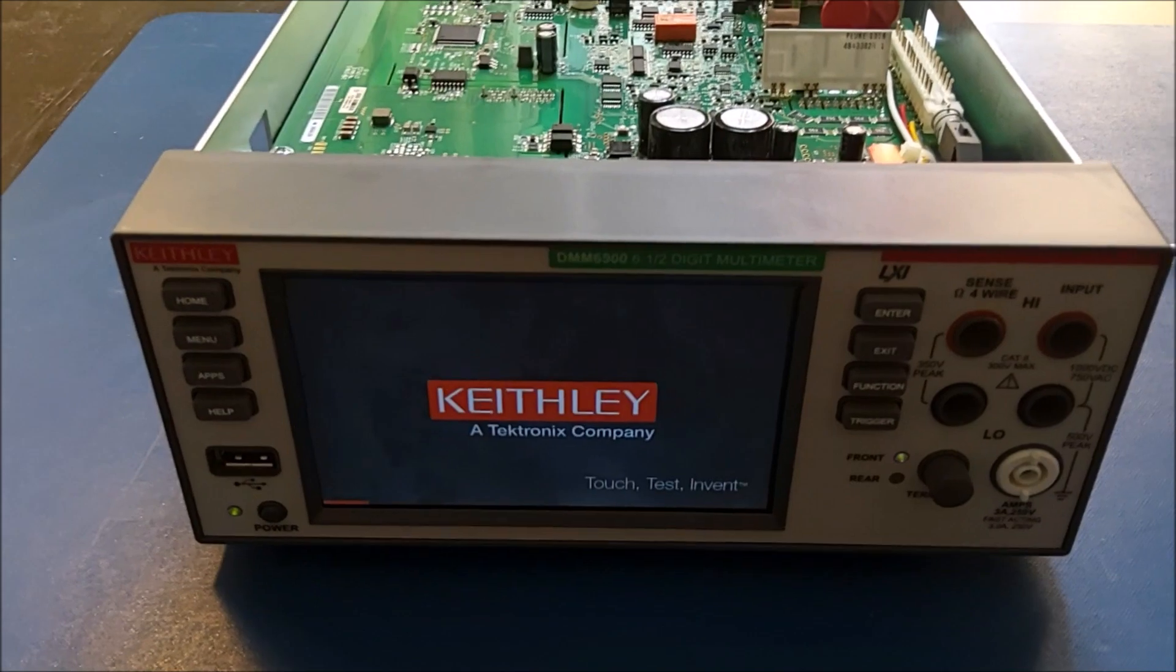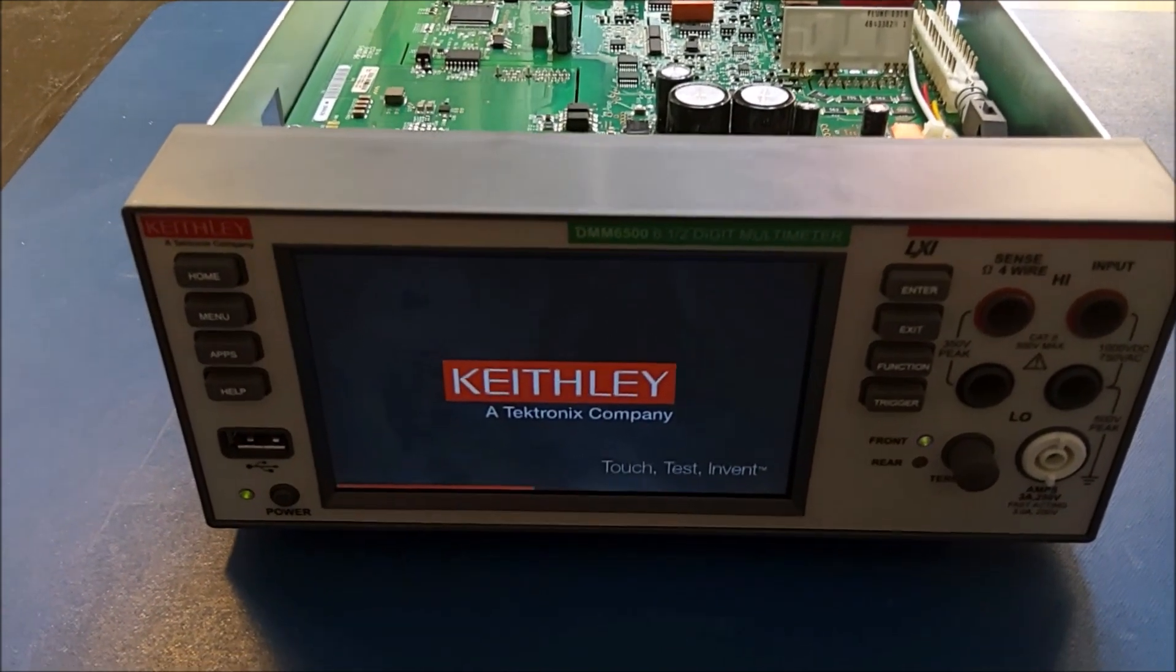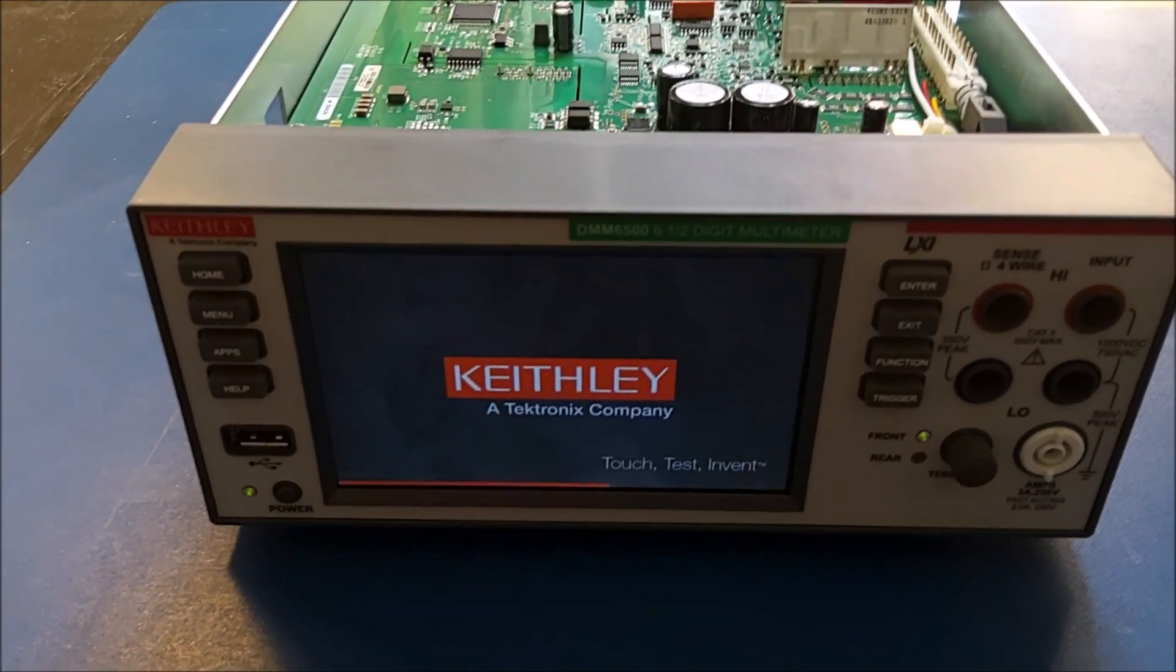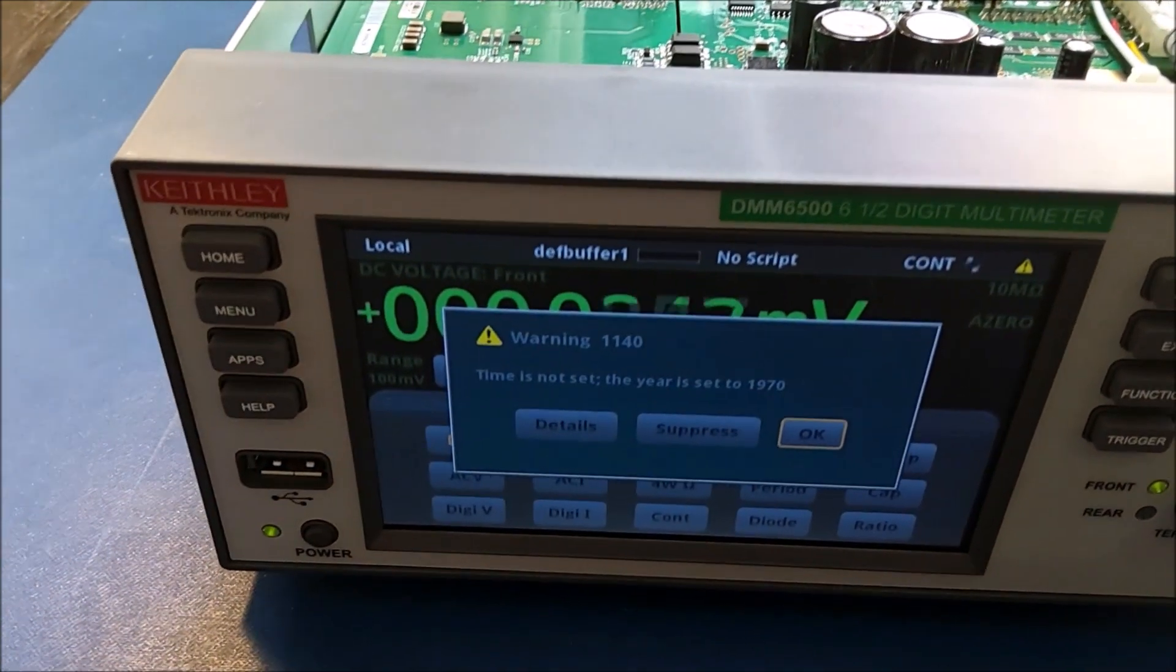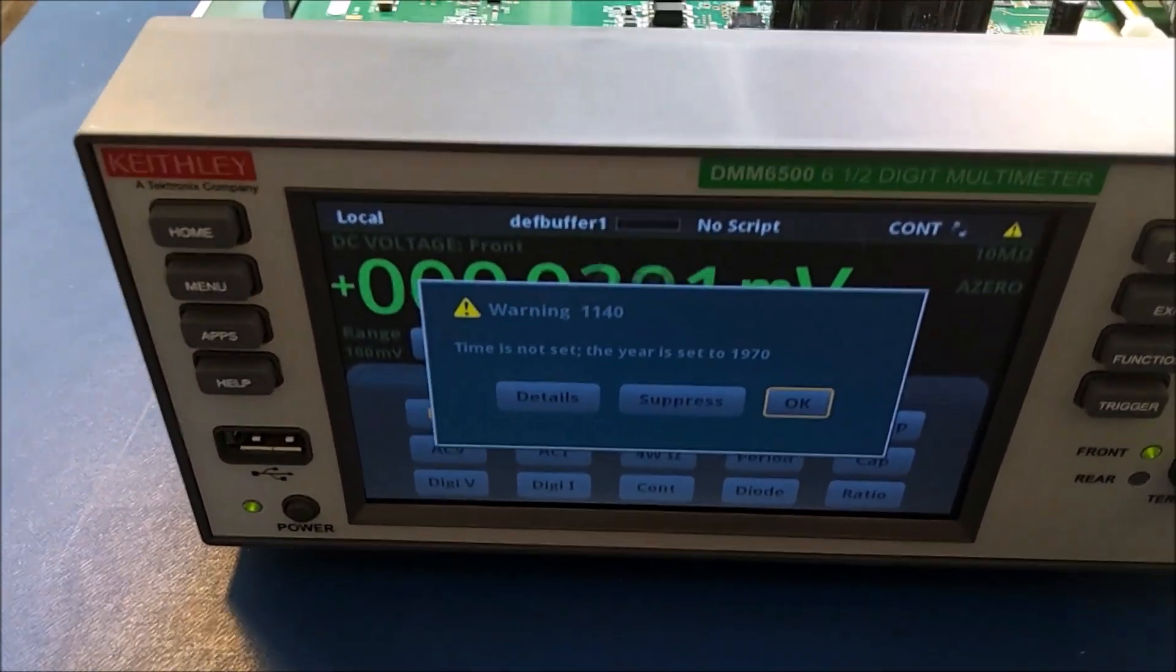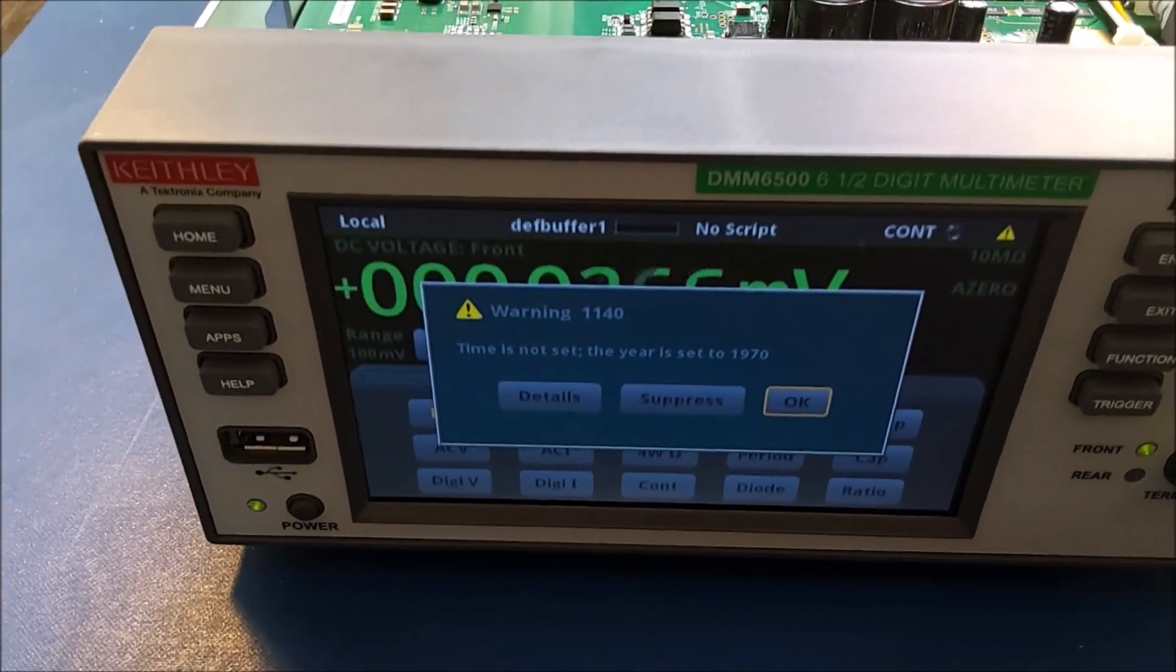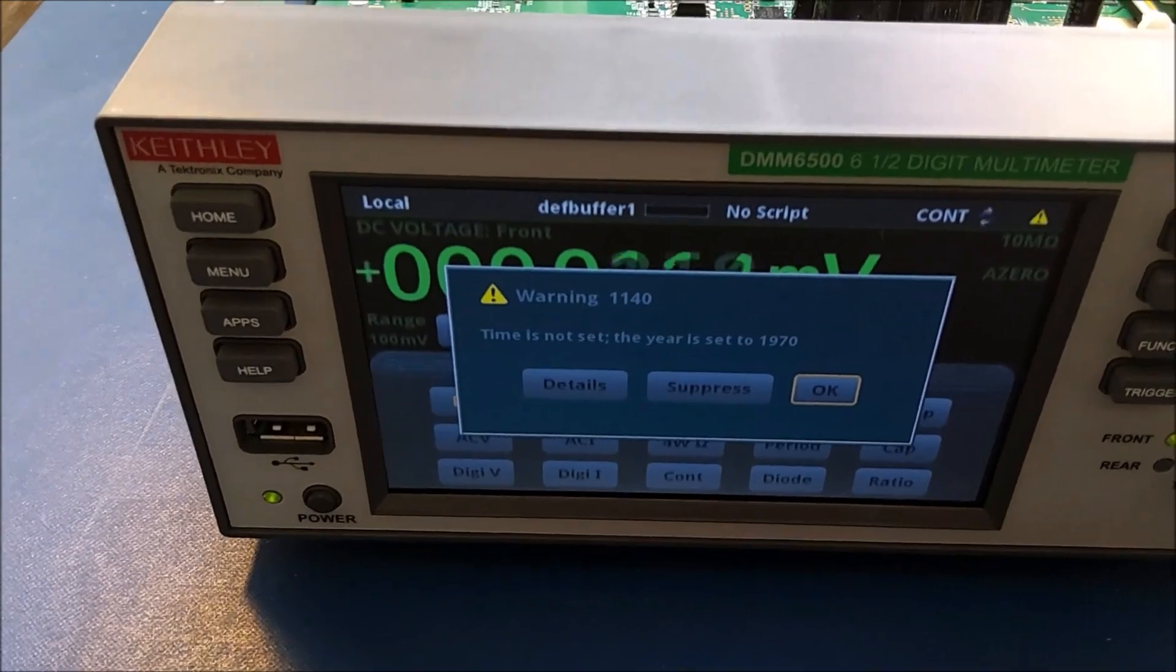Most likely it will have lost its time again because the battery was out. There you go. Time is not set. The year is 1970. I'm now going to set that time and then this error should go away.